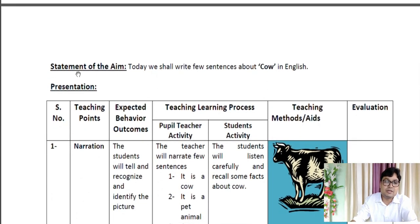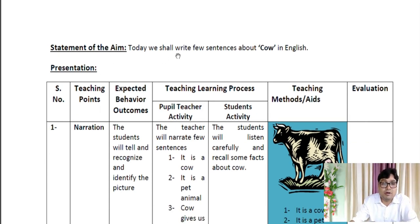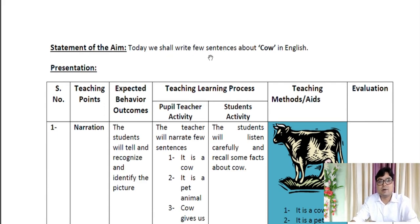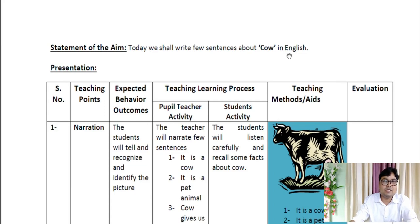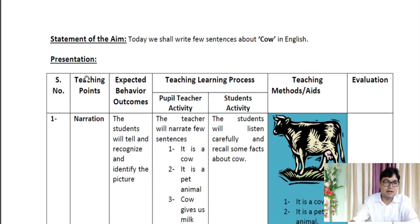Now let's come to the Statement of the Aim. This is another point you have to mention in your copies. Here you declare the aim for today. The statement is: Today we shall write a few sentences about cow in English. Writing a few sentences means writing composition.